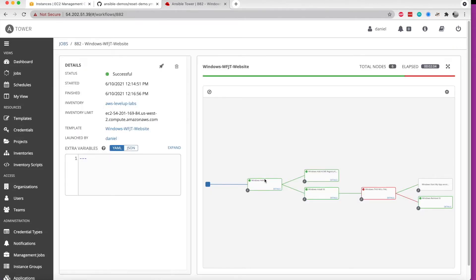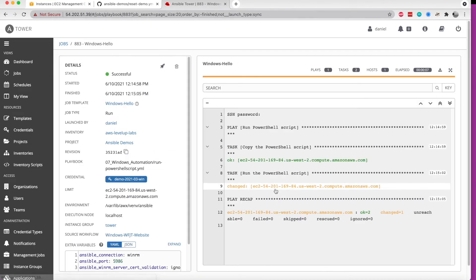So in this case, we are running a PowerShell script and we can actually see the details here on what it did. Looks like that ran OK.